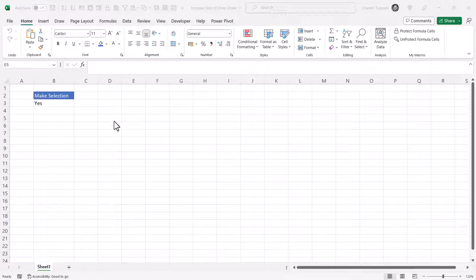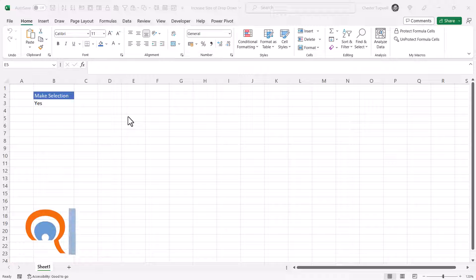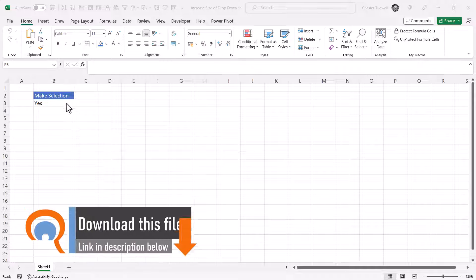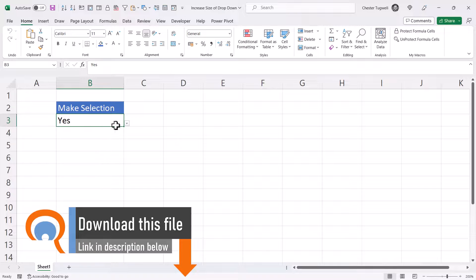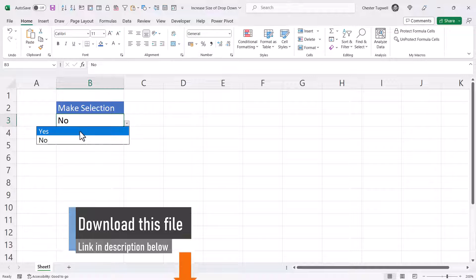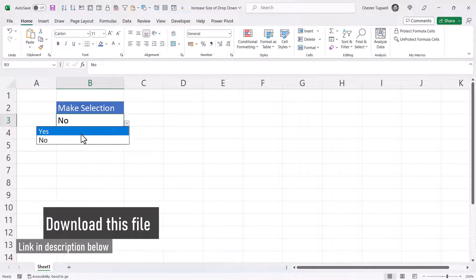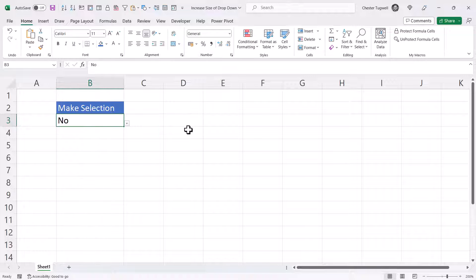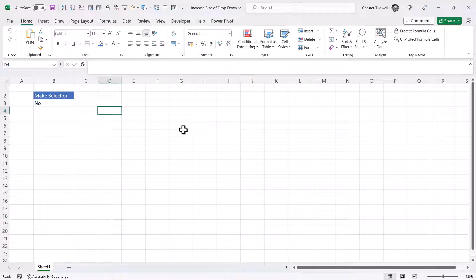But what you can do is automatically zoom in on your drop-down list when it is selected. For example, if I click in this drop-down list, you can see it zooms in, making the options in the drop-down list easier to read. And when I click outside the drop-down list, it automatically zooms out.